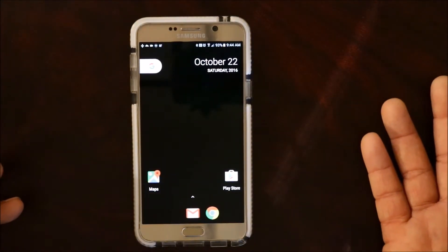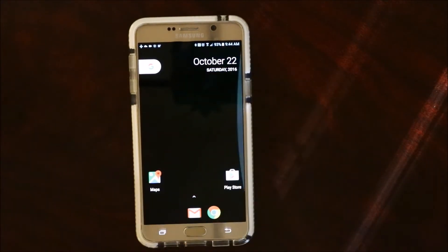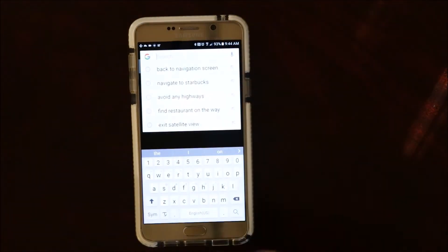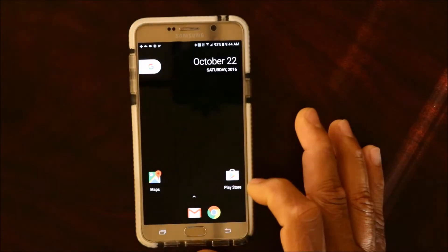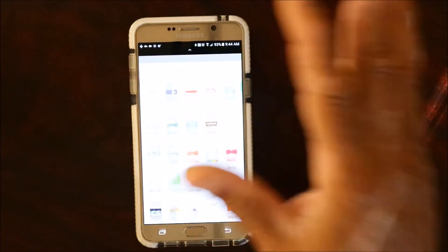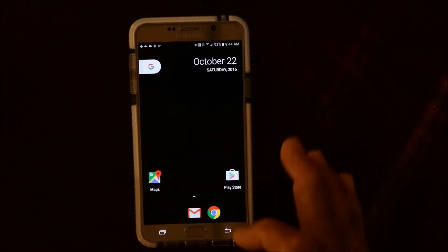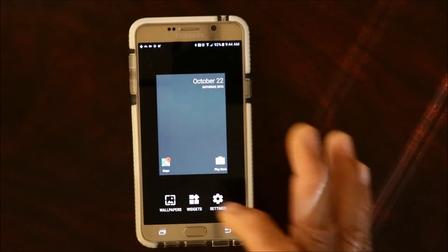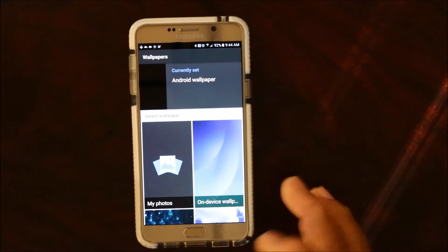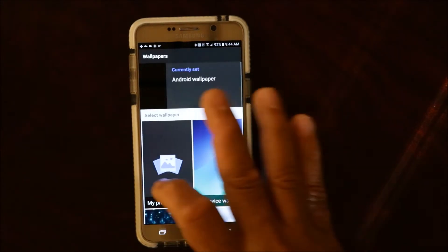Now you have your Pixel Launcher and this is what it looks like. If you tap on the search bar it opens Google Search. You have your Play Store there. You can swipe up and your app drawer will be right here with all your apps. It's really simple.